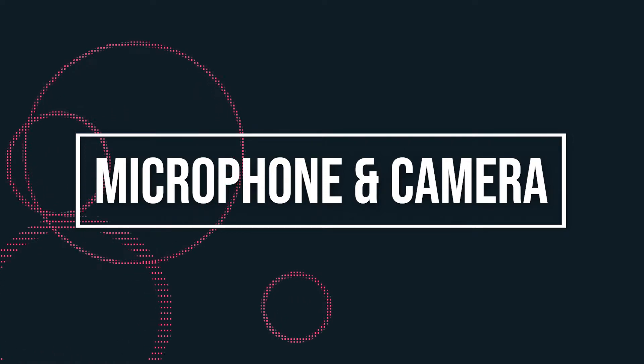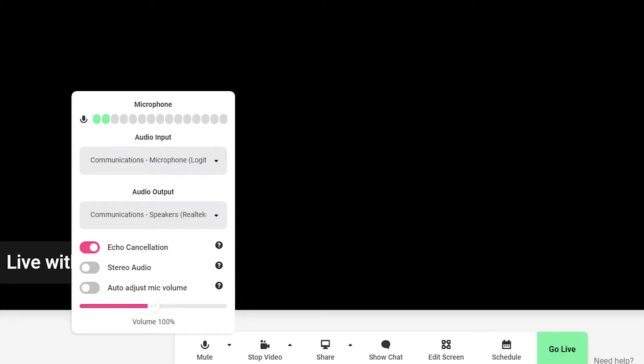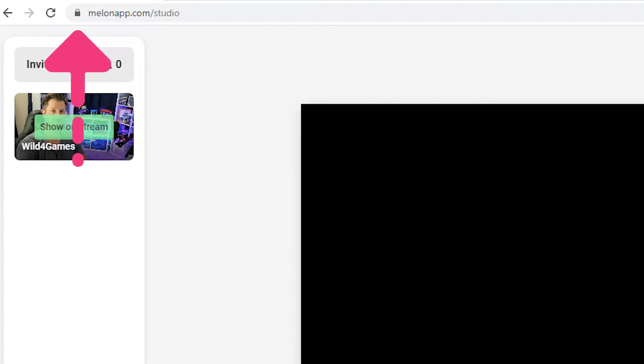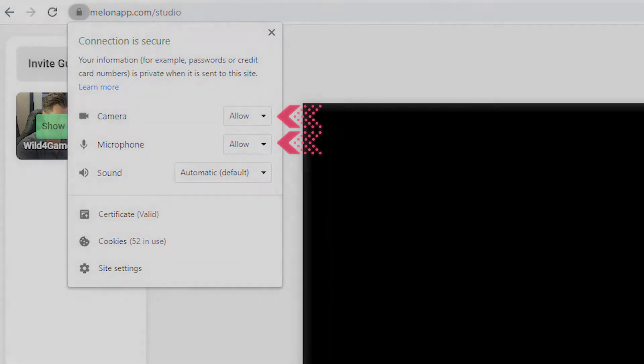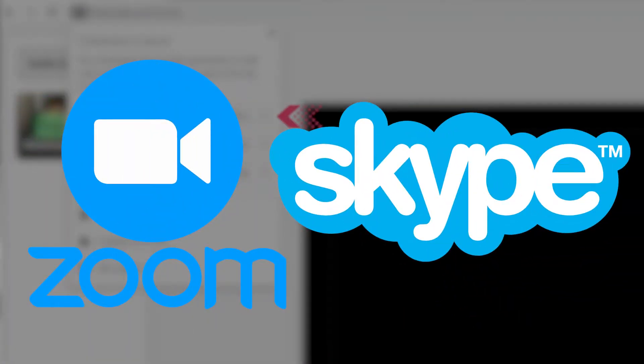Once logged in, make sure you enable access to the microphone and camera. If the camera's not showing up, click on the little lock at the left of the address bar near the HTTPS, click settings, and ensure that you've granted access to the camera and microphone. Also, make sure you don't have Zoom, Skype, or any software that may be using your camera running in the background. If you're still having issues, try clearing your caches and refreshing the Melon page. If you still don't see anything, reach out to Melon support.